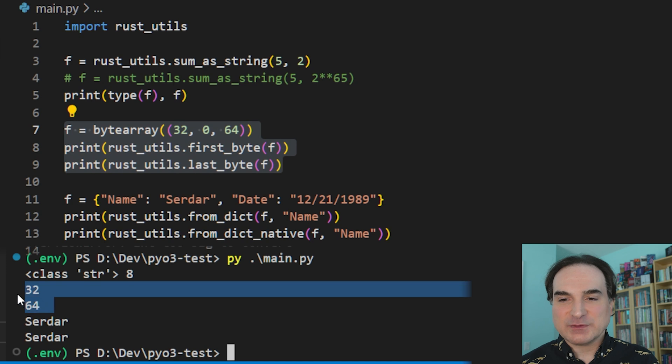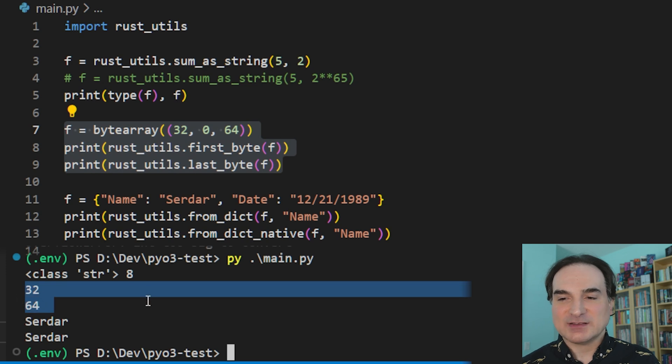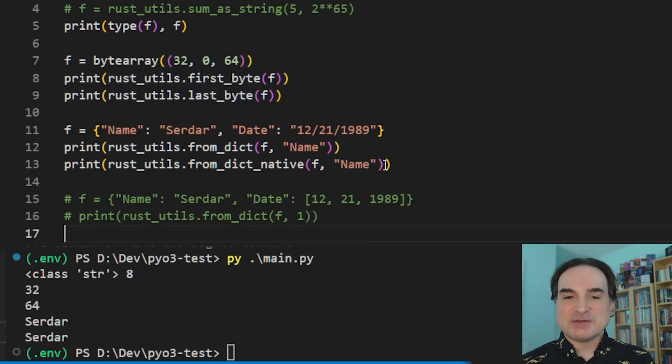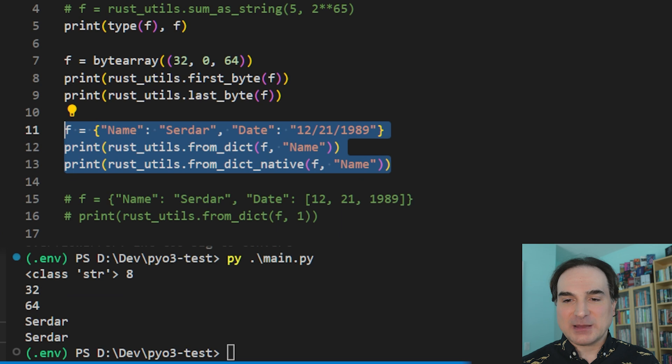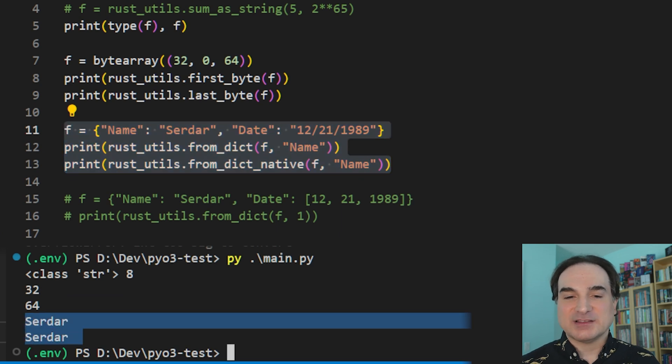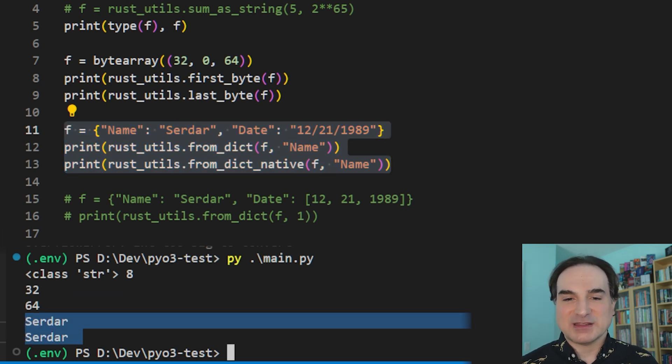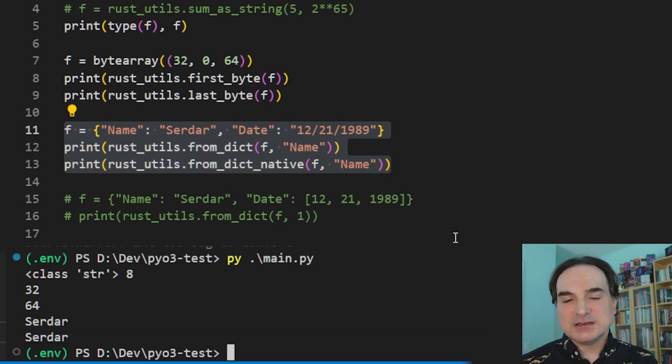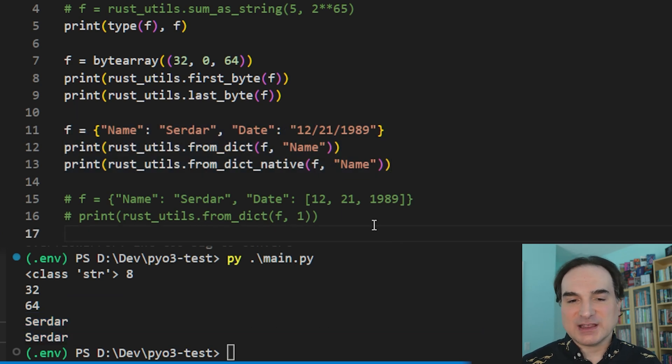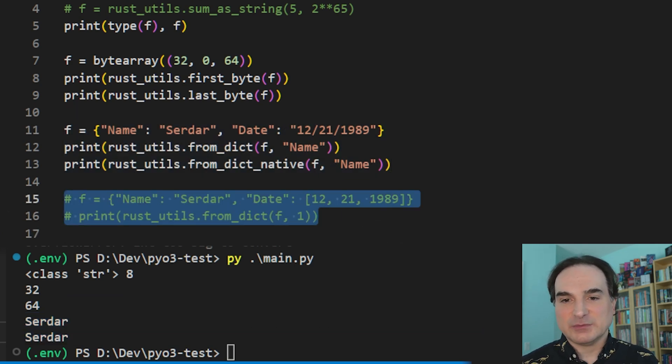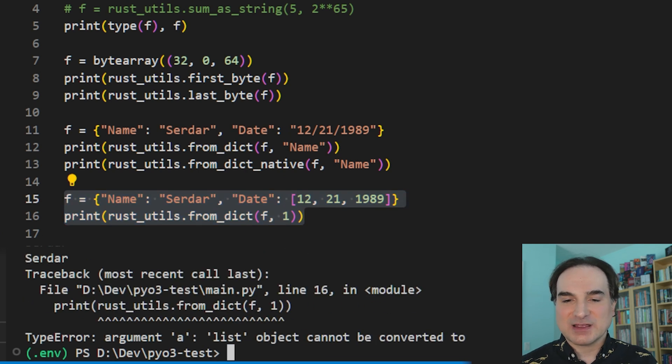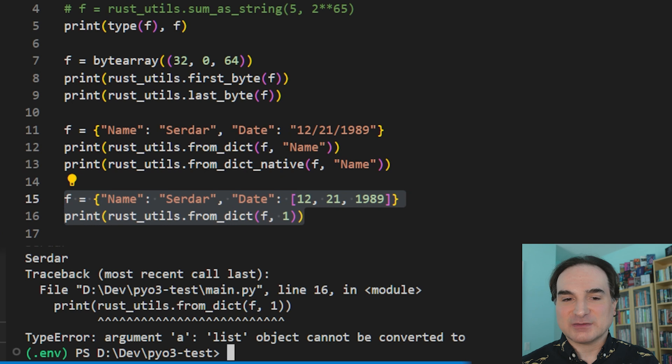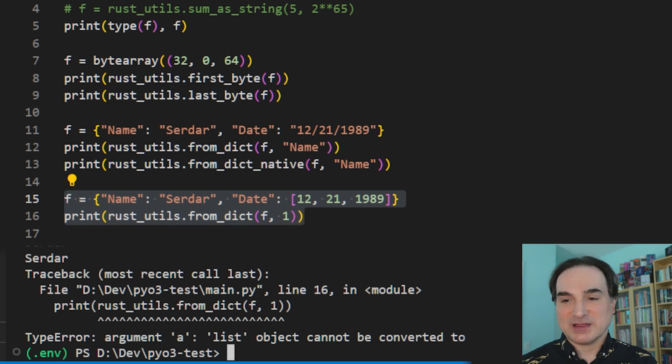And finally, we have two different ways to access a Python dictionary. One by converting it to a native Rust hash map, and the other by keeping it as a Python object and accessing it using Python native methods. And again, in either one of these cases, the access to the dictionary has to be type-safe. If we try to create a dictionary that doesn't have the right types as its keys or values, or we try to access one that doesn't have the right types, we get a runtime error.